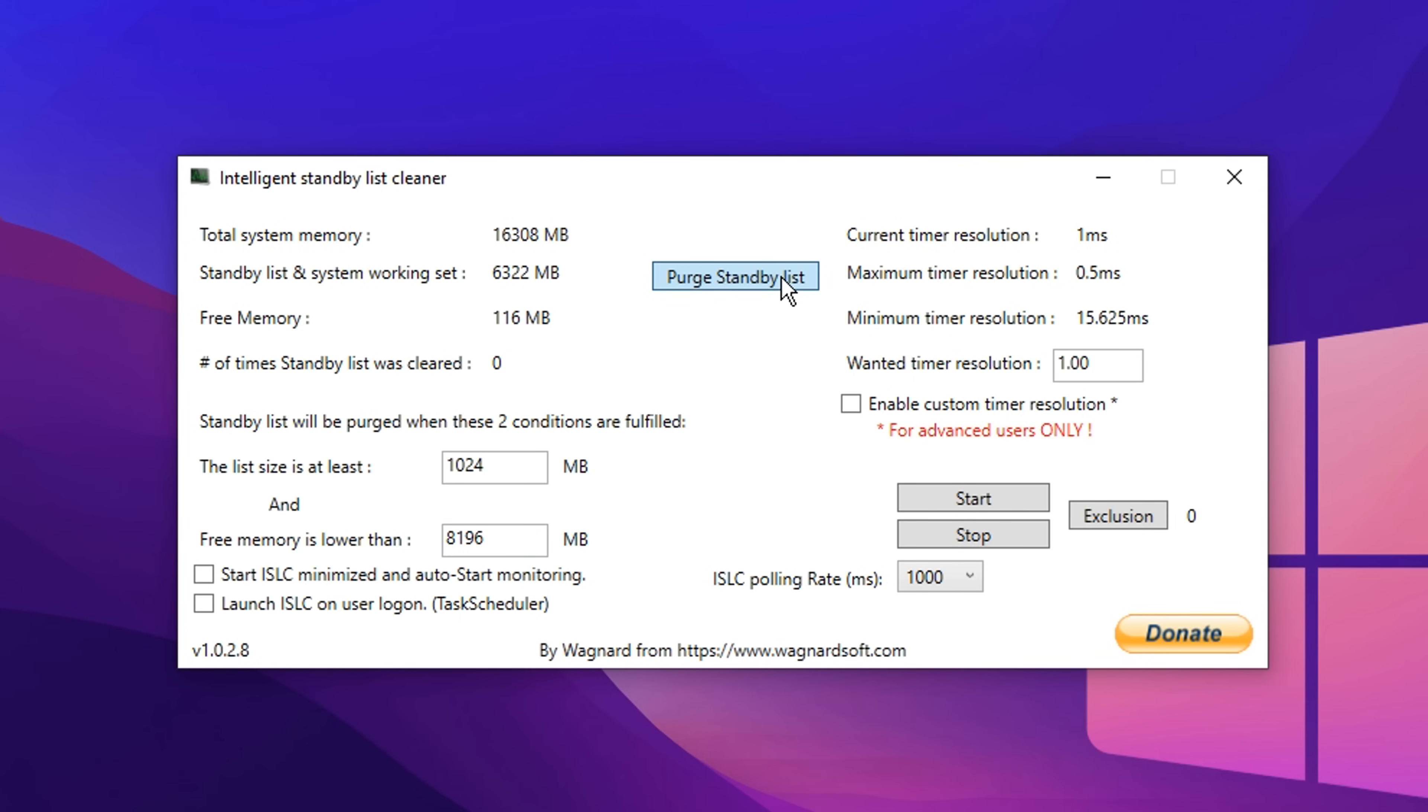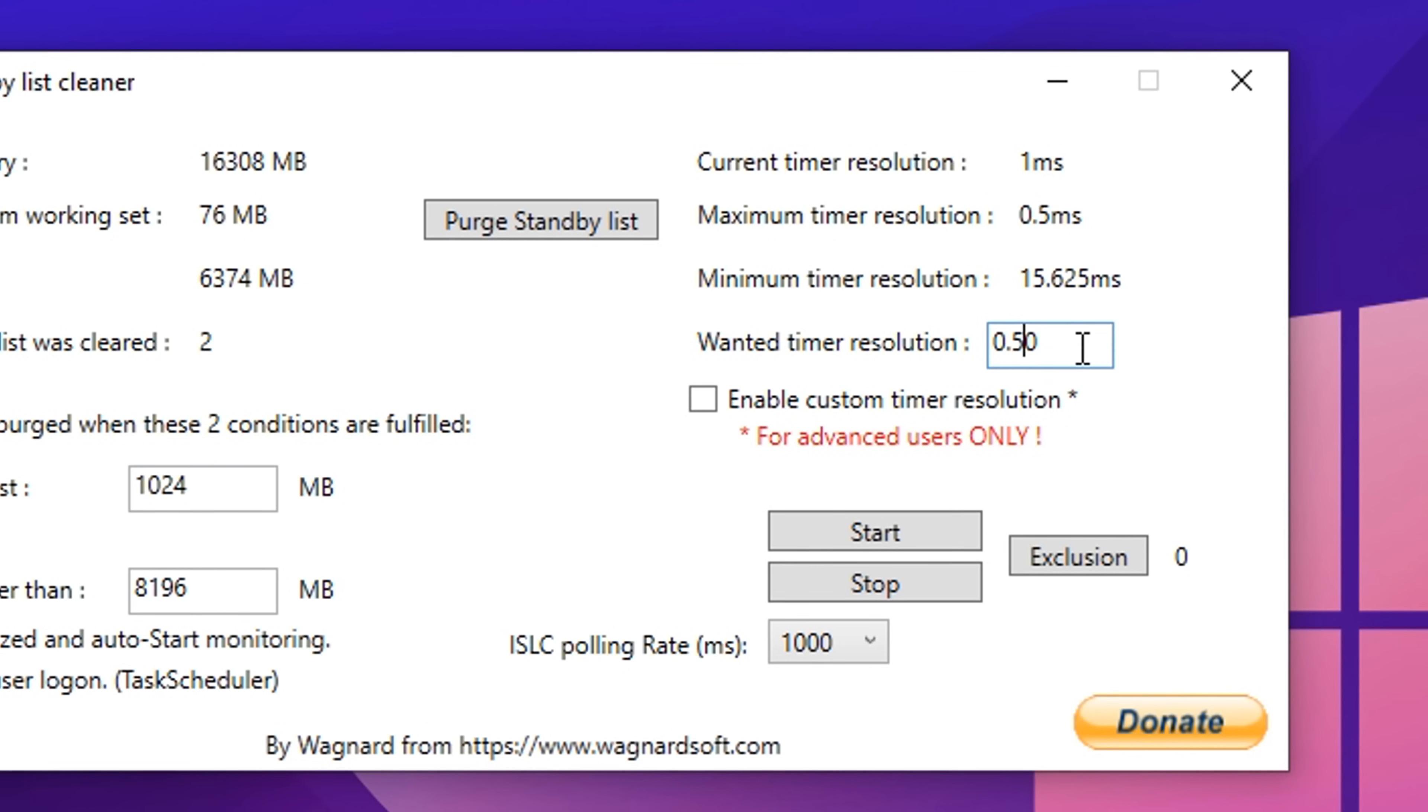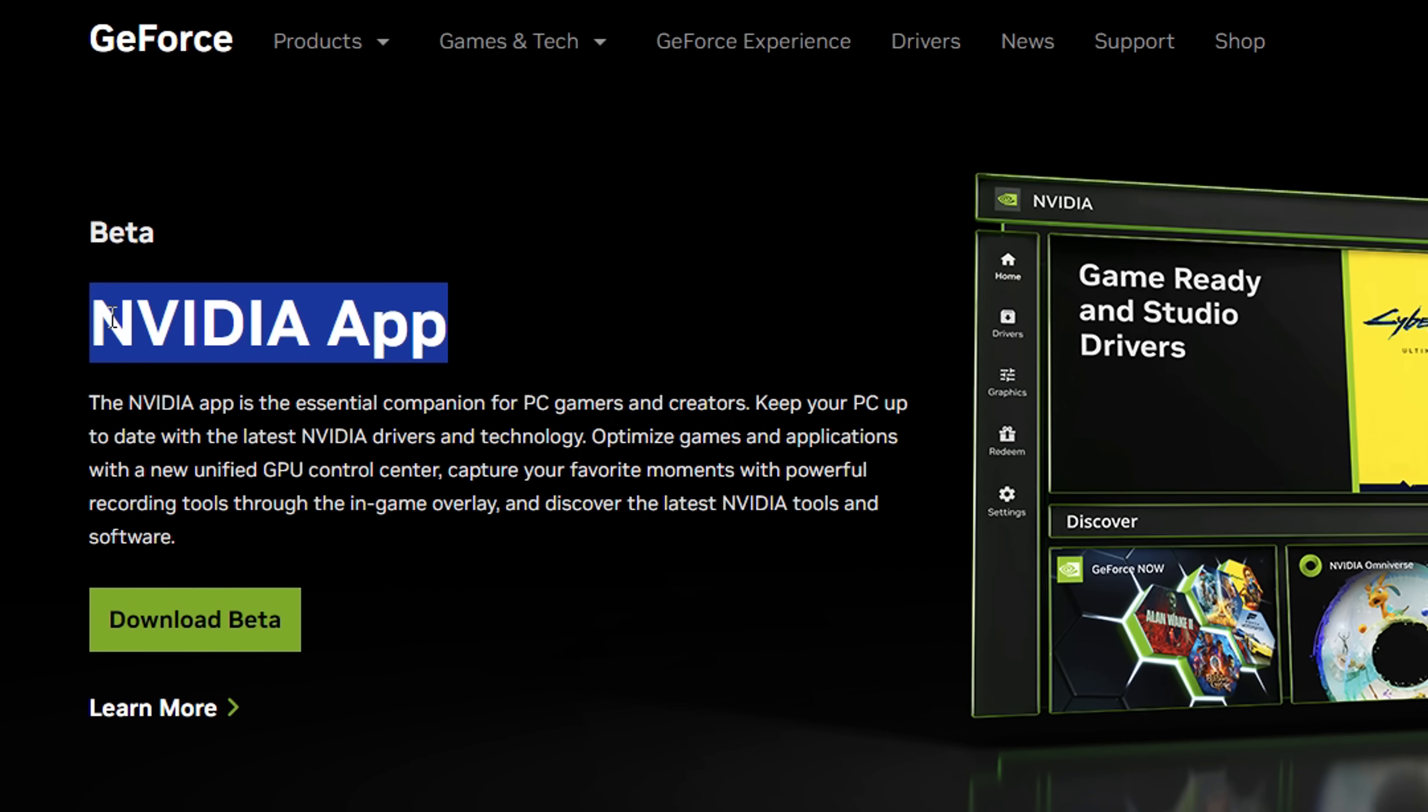After that, you can click this button, which will clear the value. And there's also an optional setting too, which can lower your timer resolution. You can change that to 0.50, tick the box and then press start.